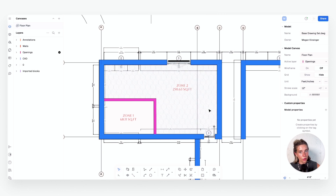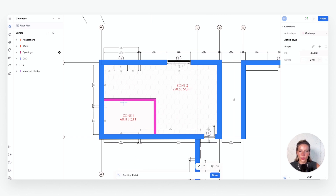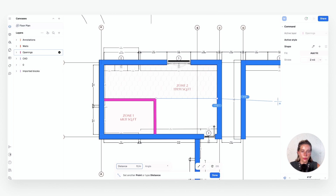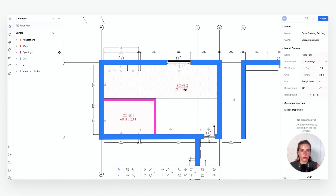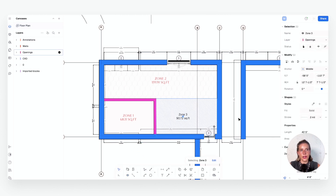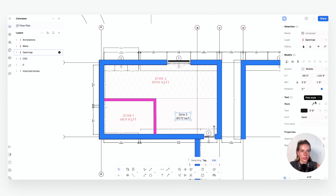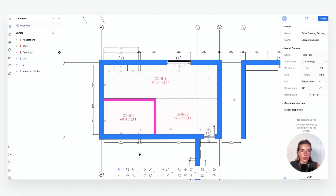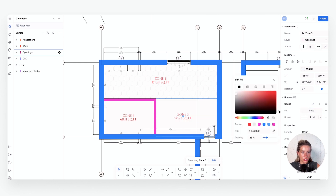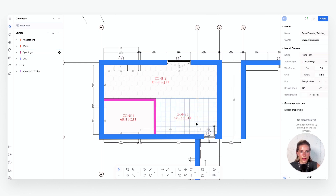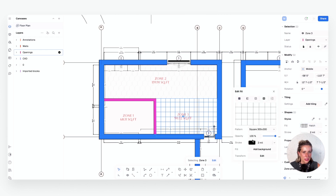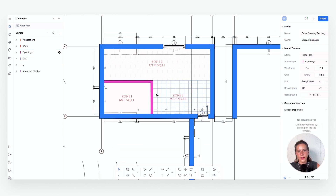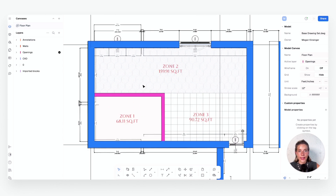If you have a space divided into different zones but not by actual walls, you can use the Zone Divider tool, which slices the room wherever you draw that divider line, creating a new zone with its own square footage. Select the new zone, drop your style, and select a hatch if you want. You can also adjust opacity to make it a bit more muted for a floor plan look.